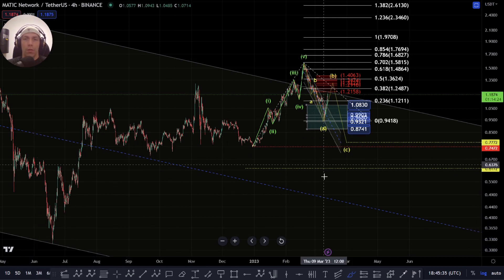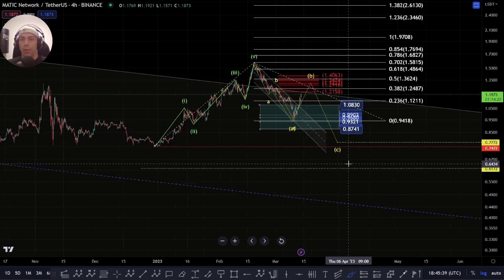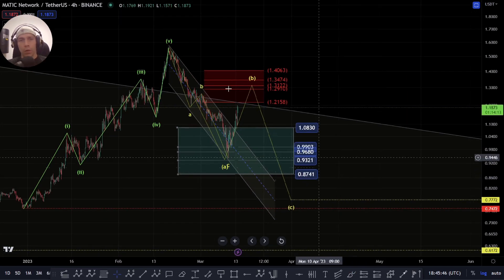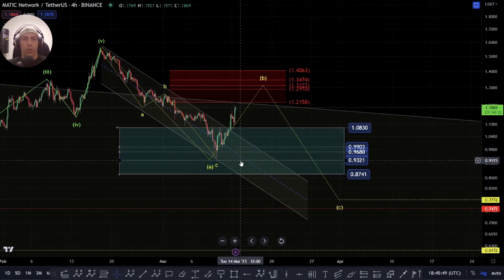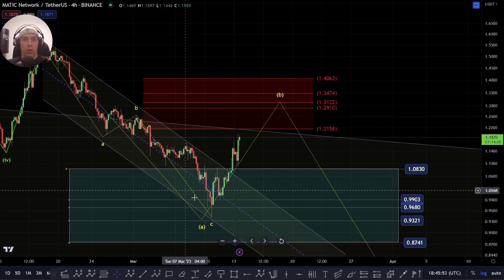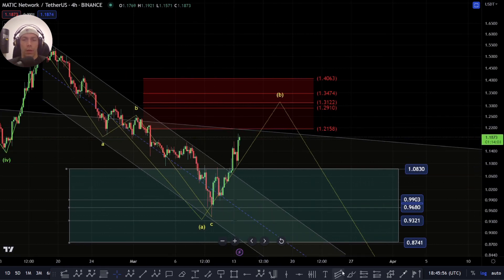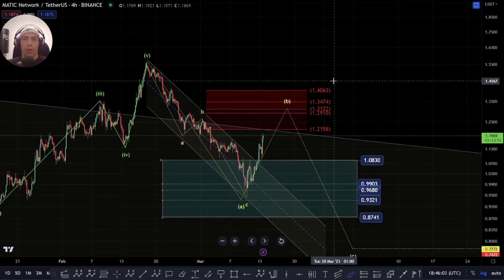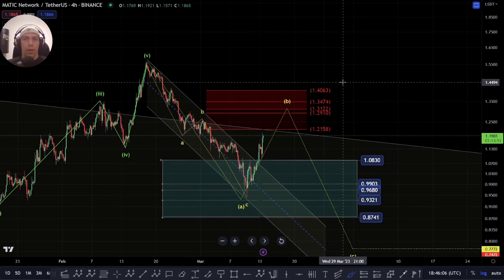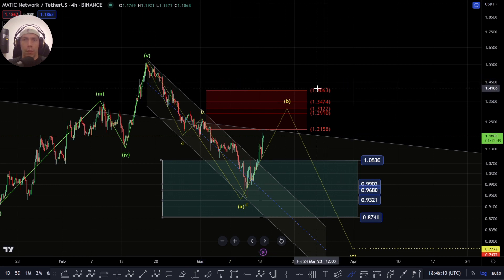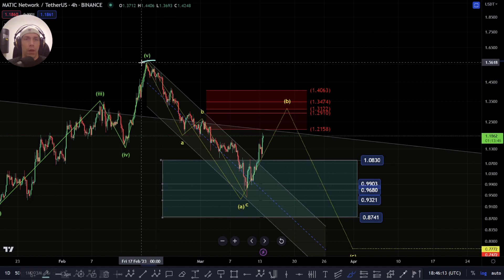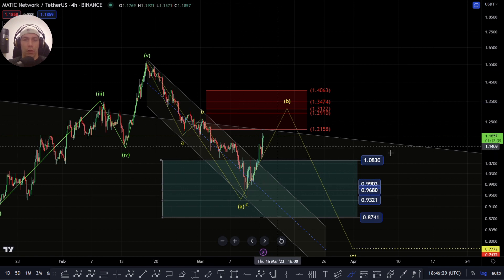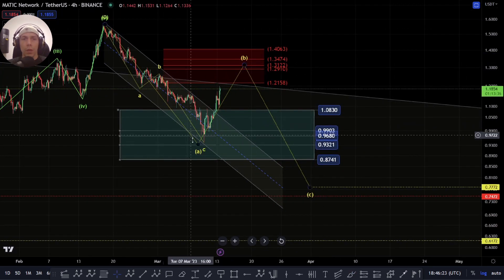Potentially we can still find support above this and look to push up, and for as long as we hold this $0.7472 we potentially do still have that upside to come, though we can't write off the possibility of looking to break down. This is going to be a key rejection zone - this zone from $1.2158 all the way up to around $1.4063, which would be that 78.6%. We need to be cautious. We need to get back above $1.4063 and back above this high before we can get too complacent about this count, because this could actually look to extend to the downside.